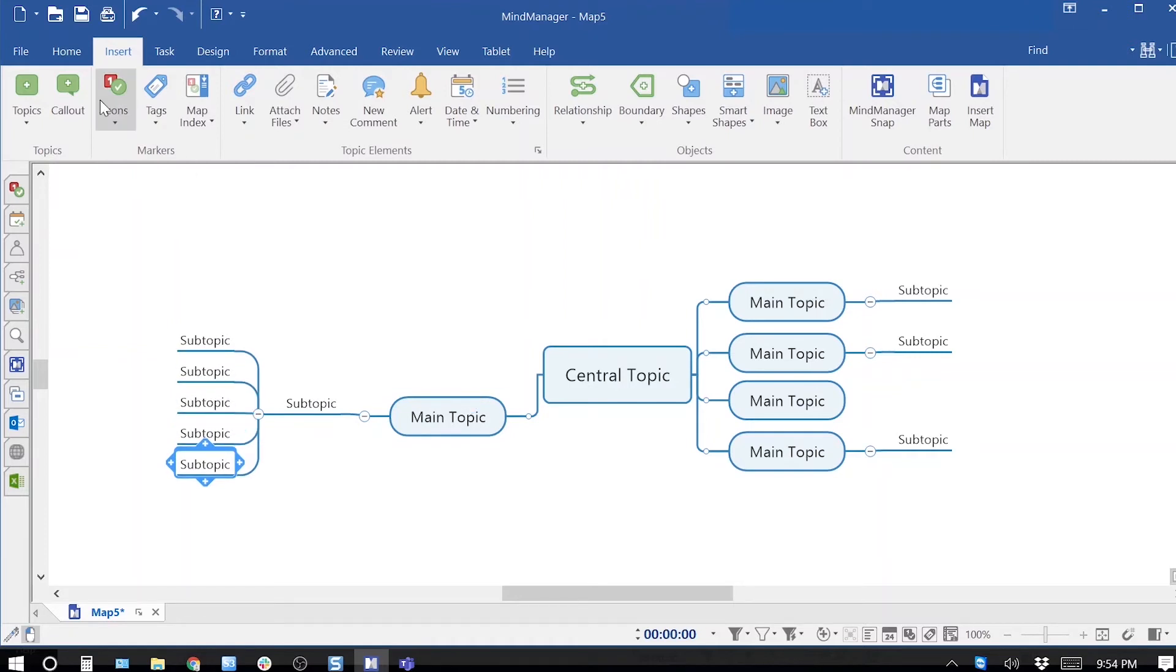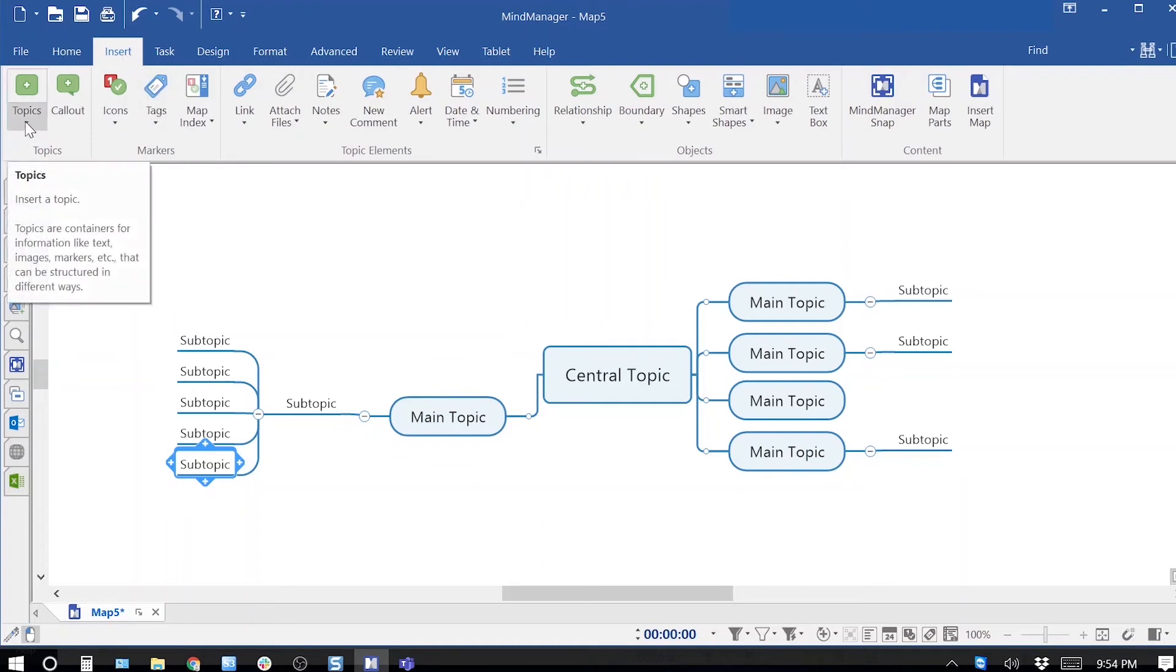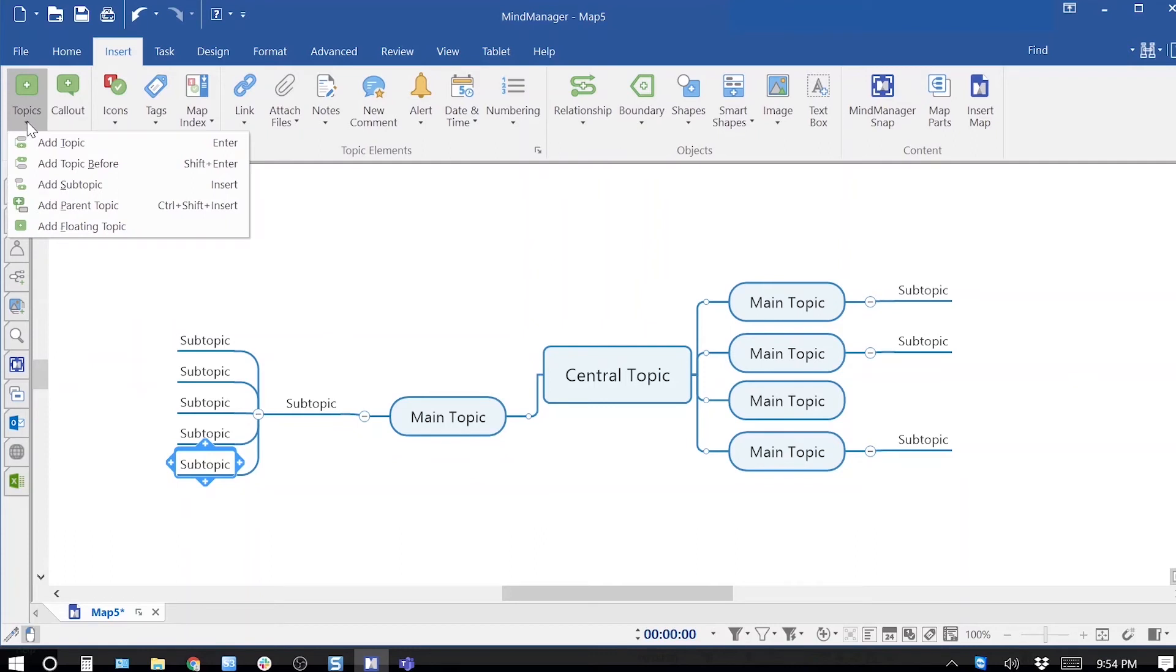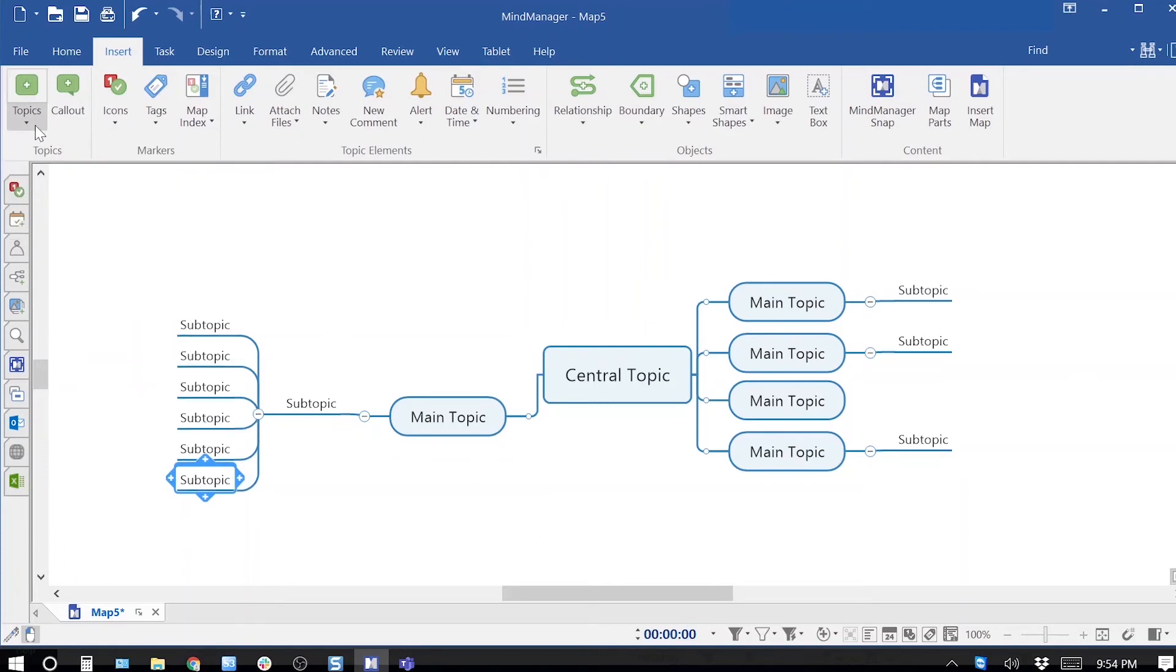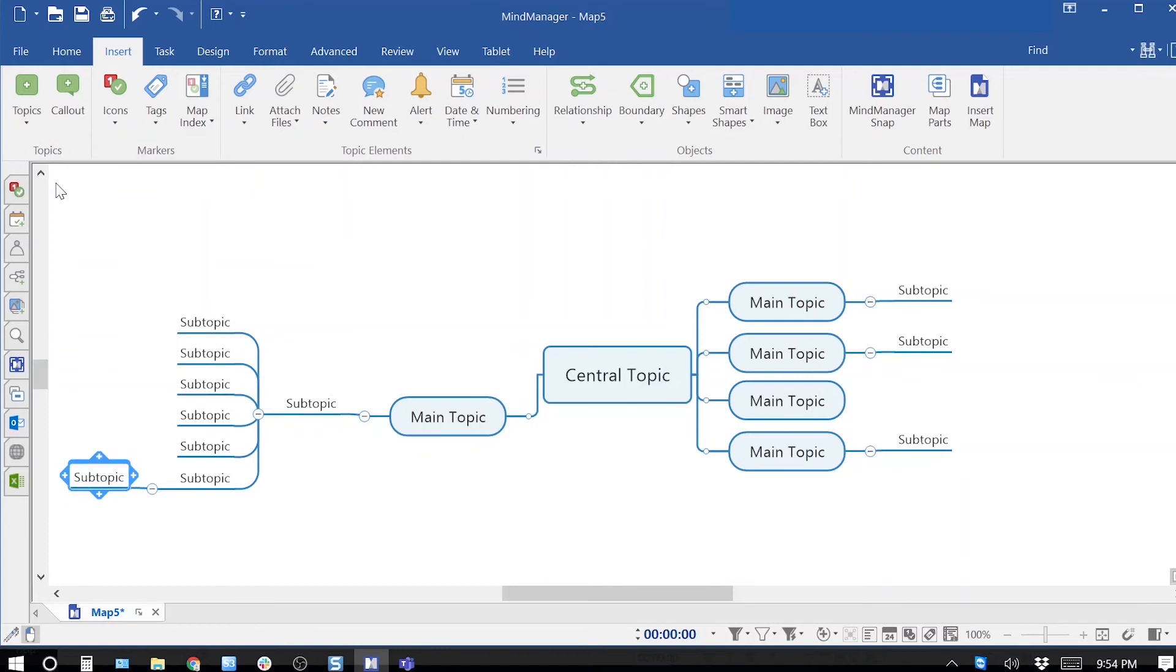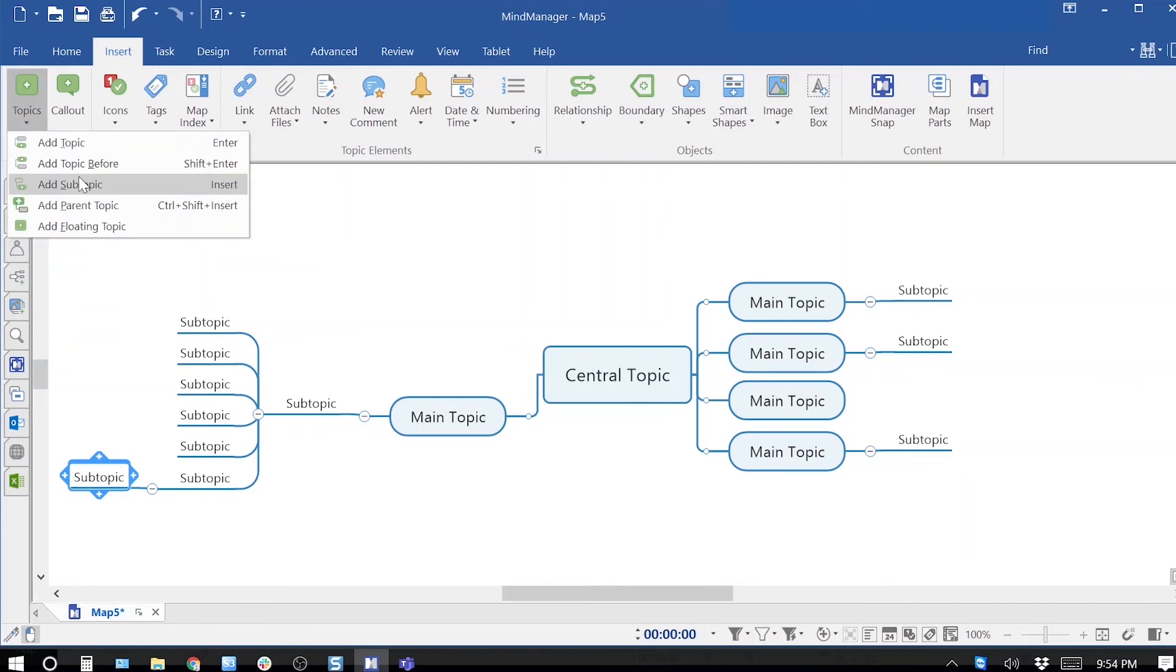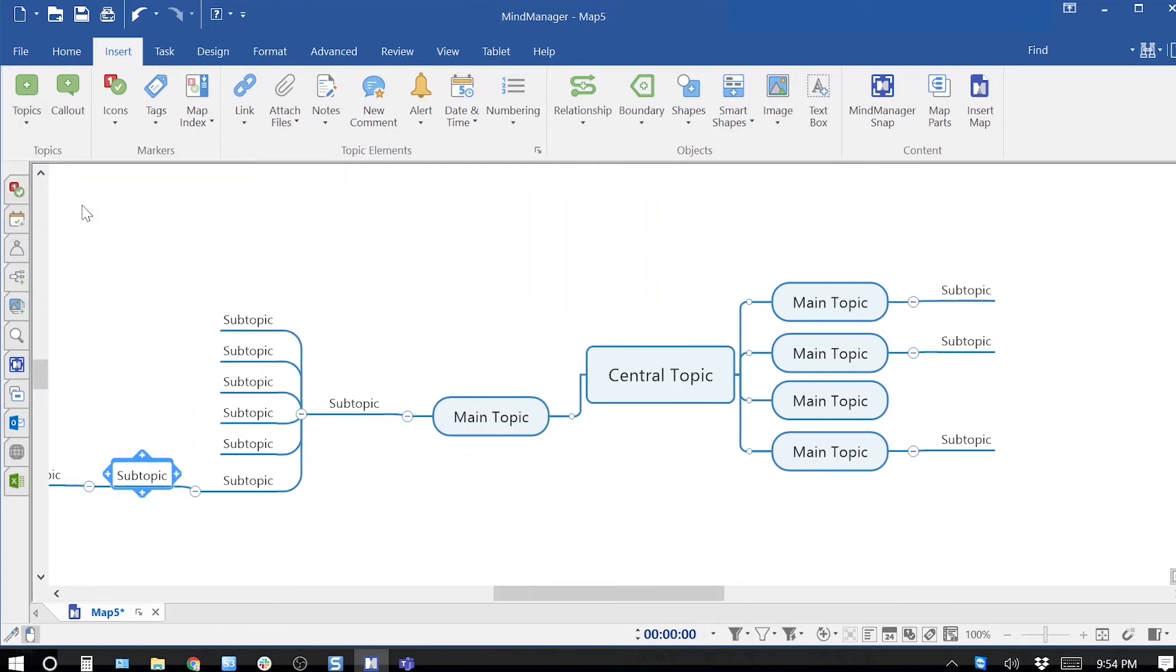Third way is using the ribbon menu. Go to insert tab and click on dropdown under topics and keep adding topics, subtopics or parent topic, floating topics etc.